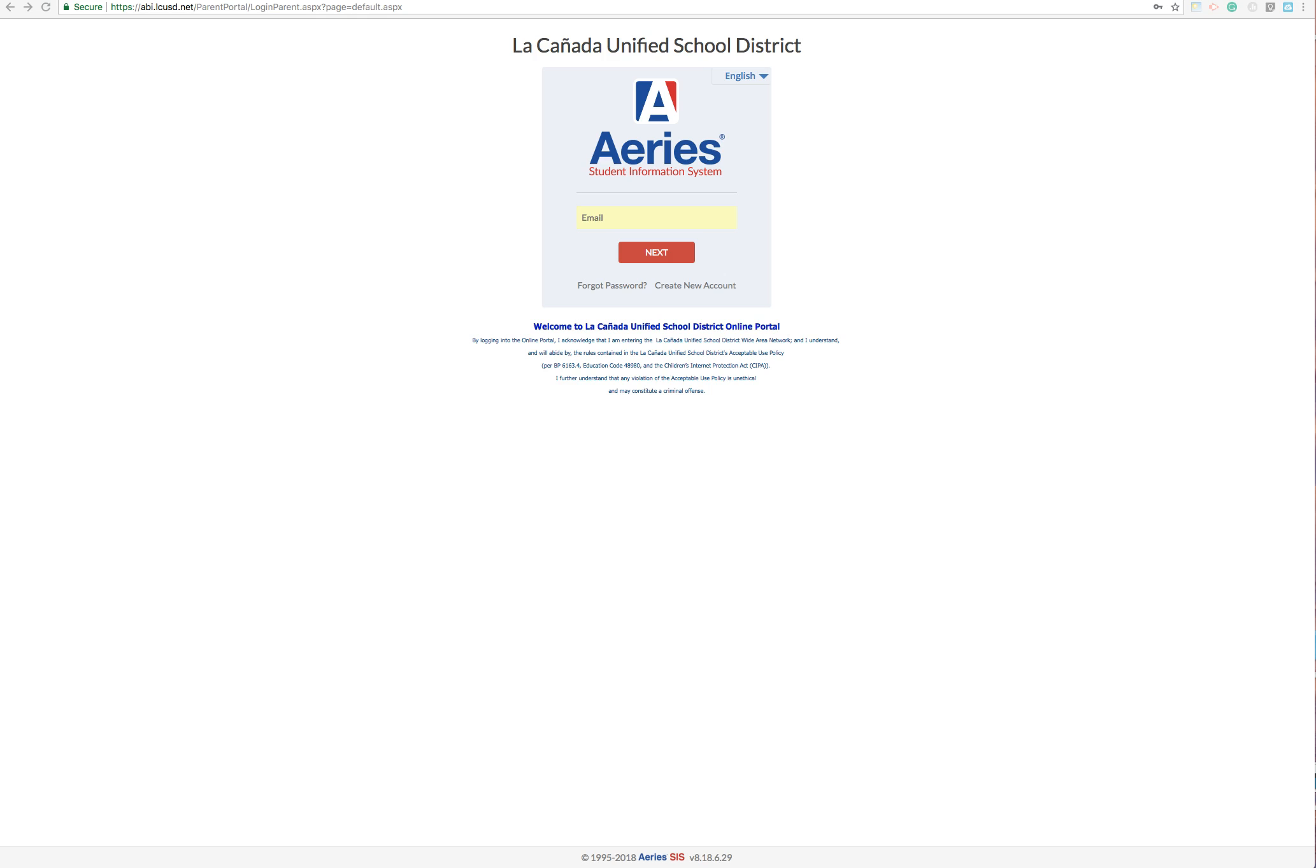Hey everyone, this is Jamie and I'm going to walk you through setting up your parent account in our Aries Parent Portal.